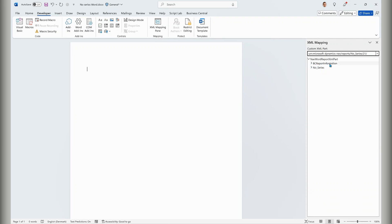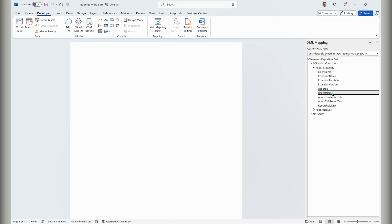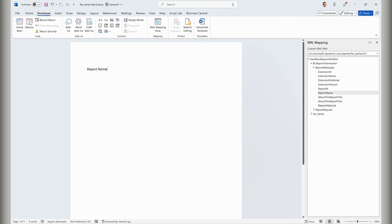In Word, I'll choose the developer menu and the XML mapping pane, then select the metadata for the report. Normally you see the report data item columns here. But now there's a new item: BC report information. If I expand this, there are two new types of data available. The first is the metadata from the report — the report name, about title, about text, report help — and I can put the report name directly into the report layout.